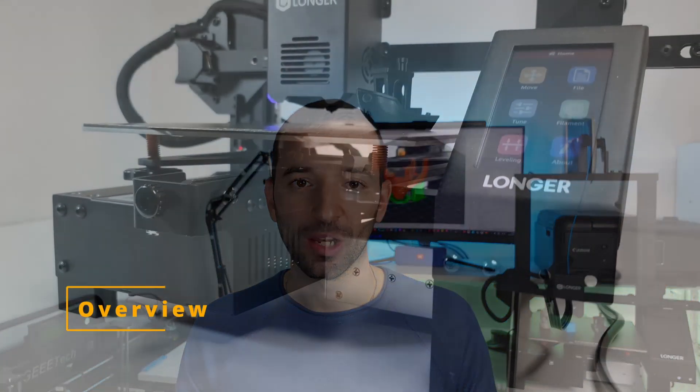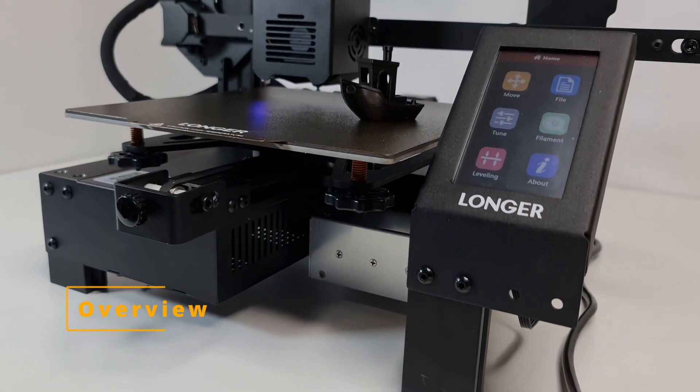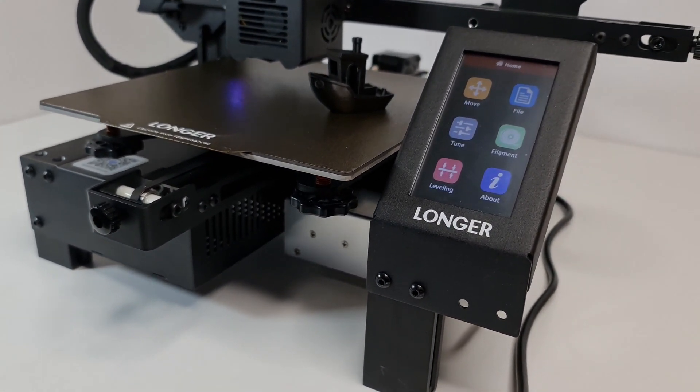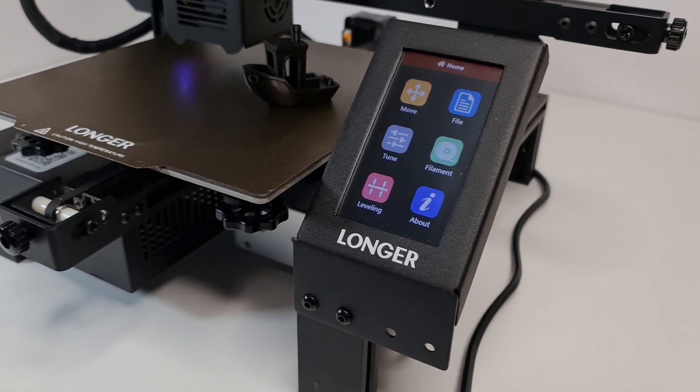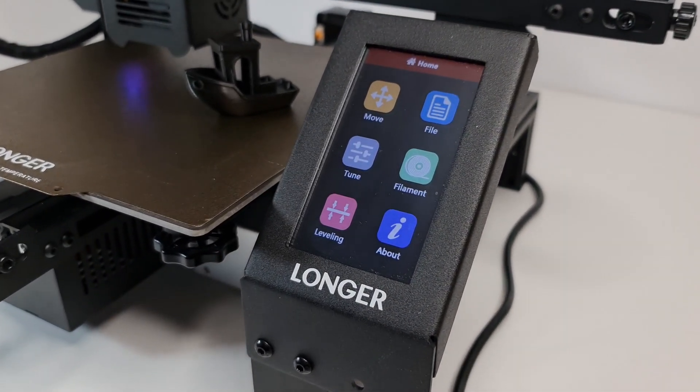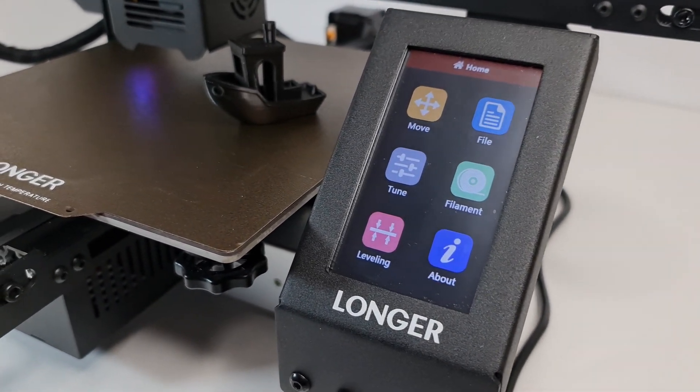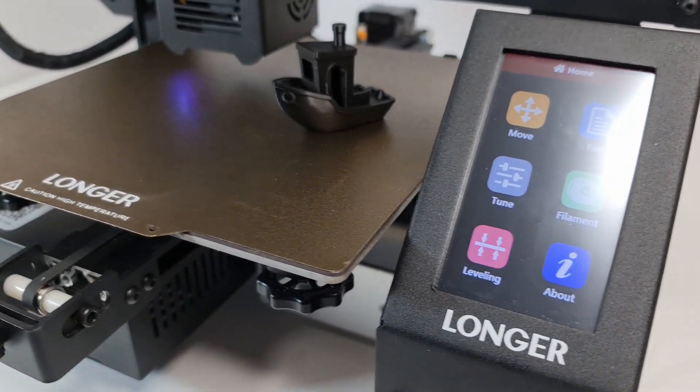This is the new LK4X 3D printer by Longer, and I have to say straight up that I'm impressed with the features that you get with this $300 3D printer. I have received this machine free of charge with the request to review it, however I'm not being paid for this review. As usual, I like to keep my reviews unbiased, therefore all of the opinions I'm going to provide you are going to be my honest opinion about this product.